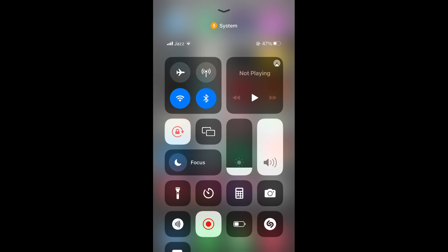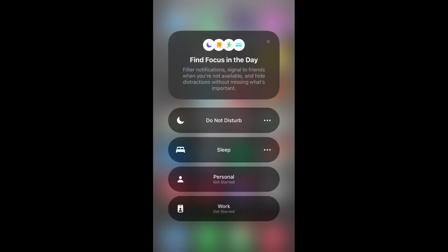Tap and select Focus. Press and hold and you can see various options. Number one is Do Not Disturb, second one is Sleep, third one is Personal, and fourth one is Work.